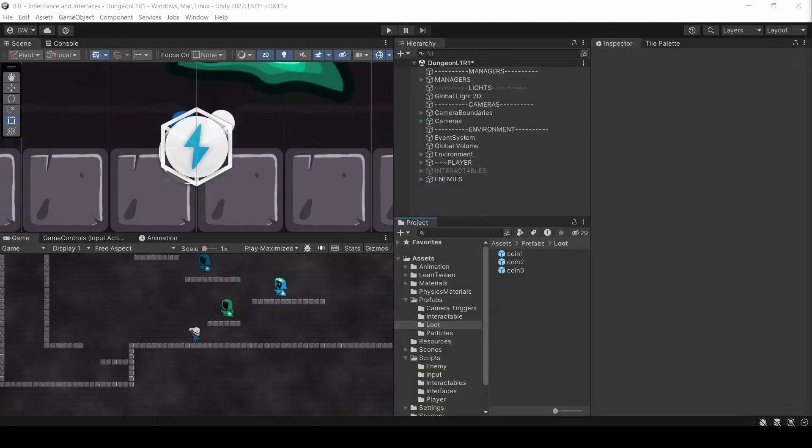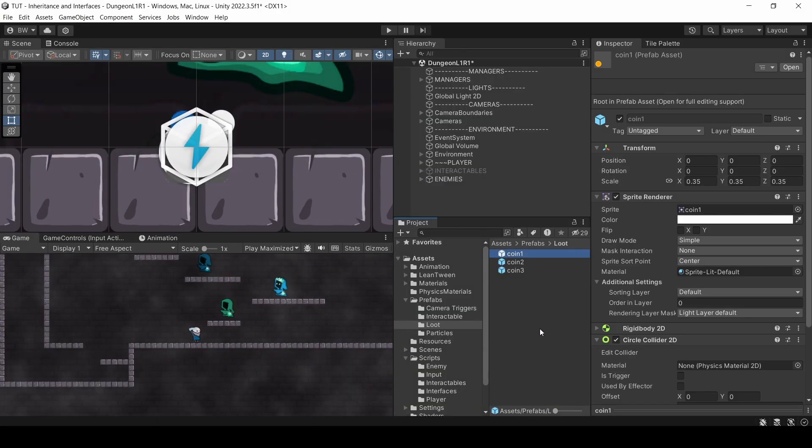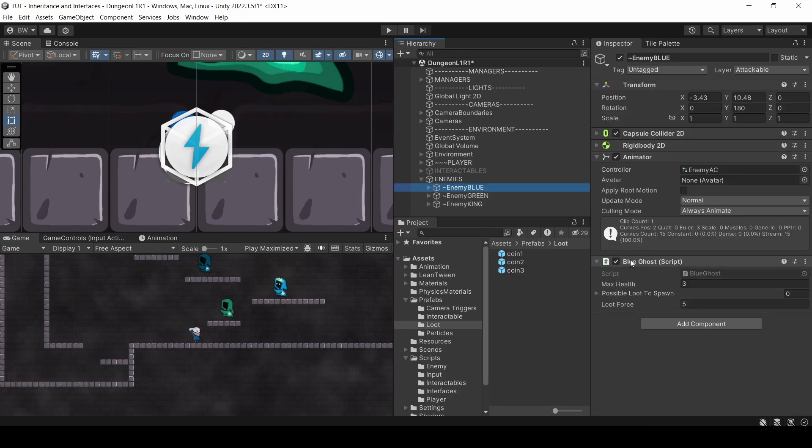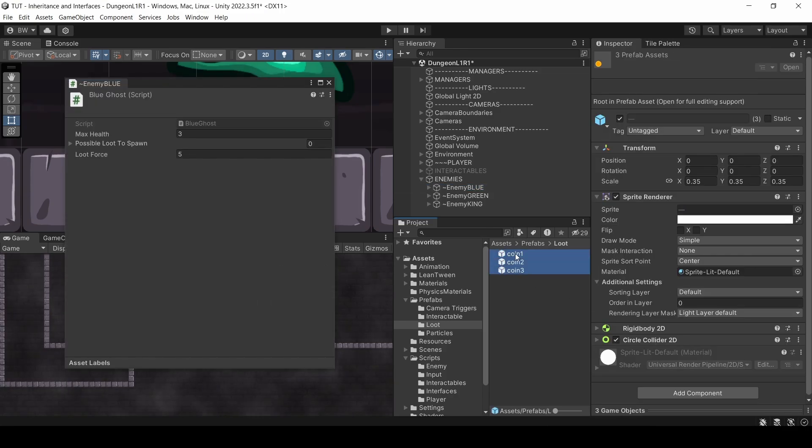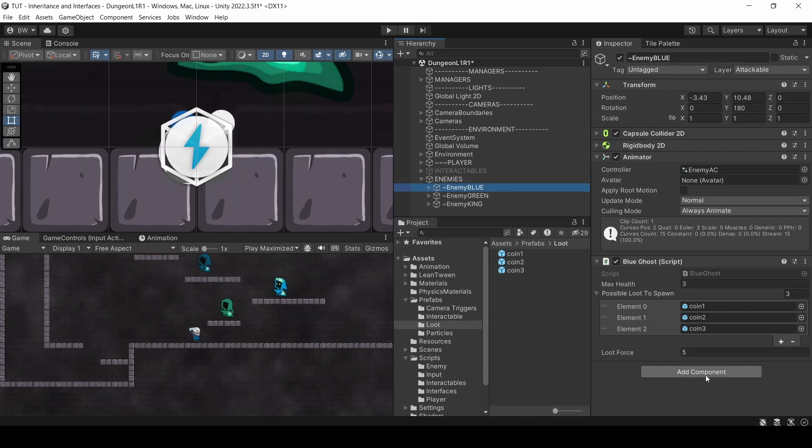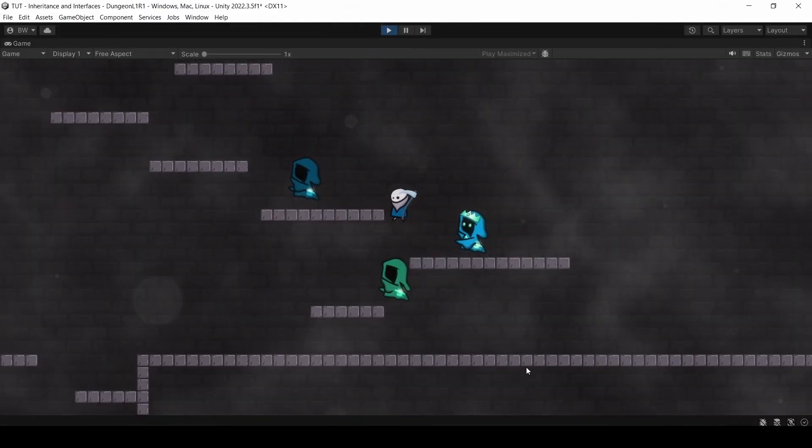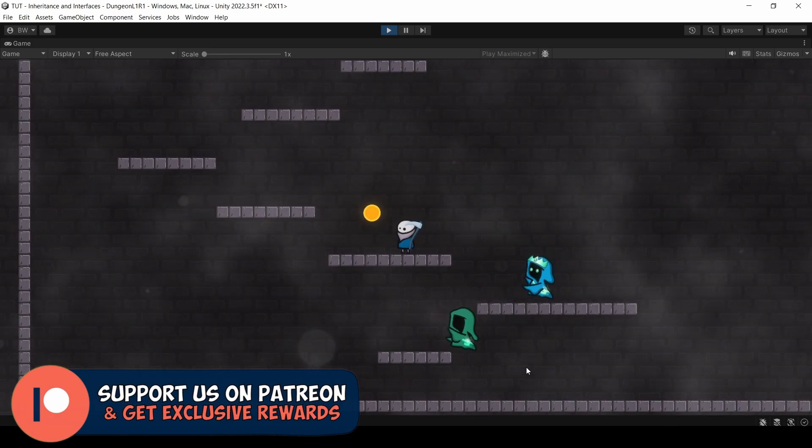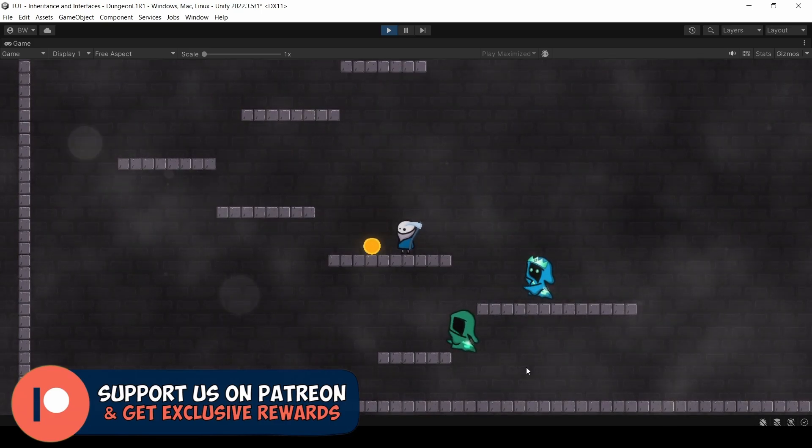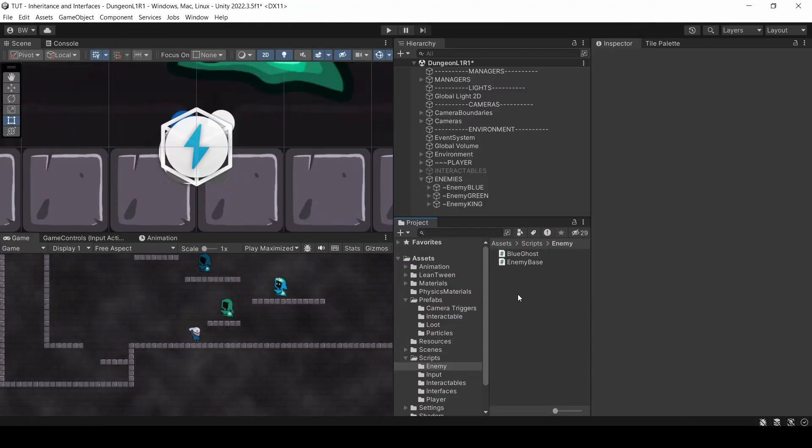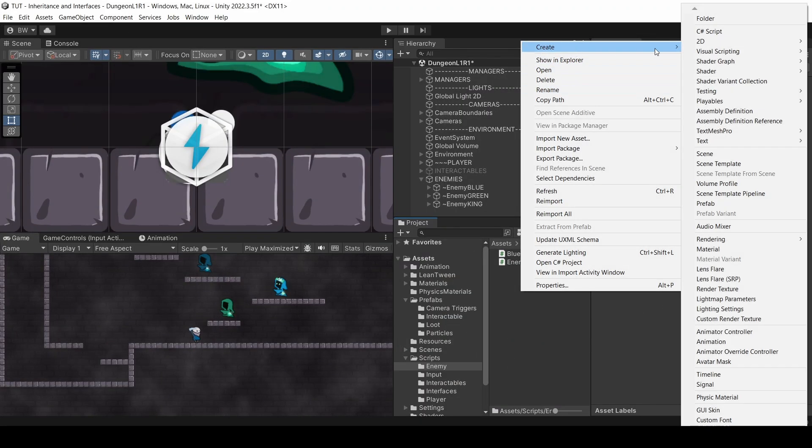Now to test, I just have these three coins here. They just have a rigidbody and a collider on there. Nothing else. This is just for testing. So let's assign those here. And let's actually test. So we come over here, we kill the enemy, and yep, the loot flies up. Awesome.